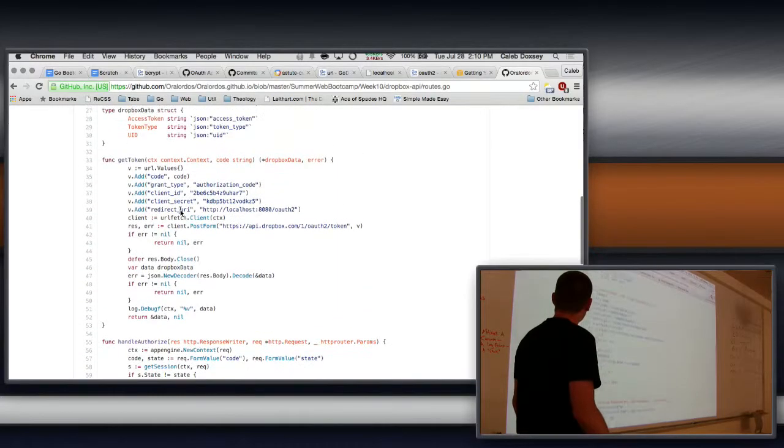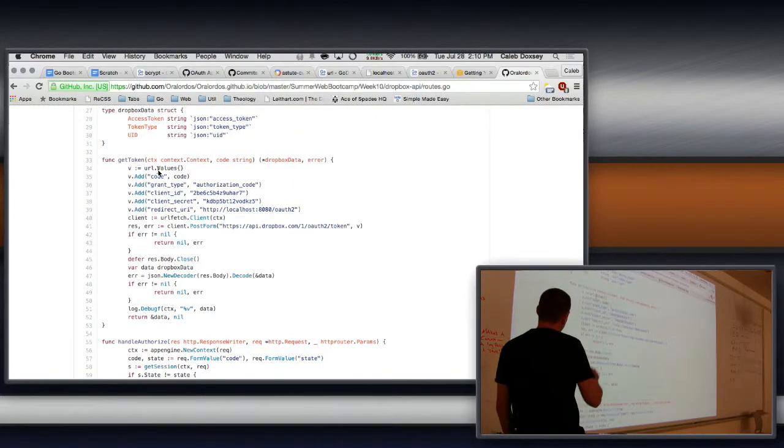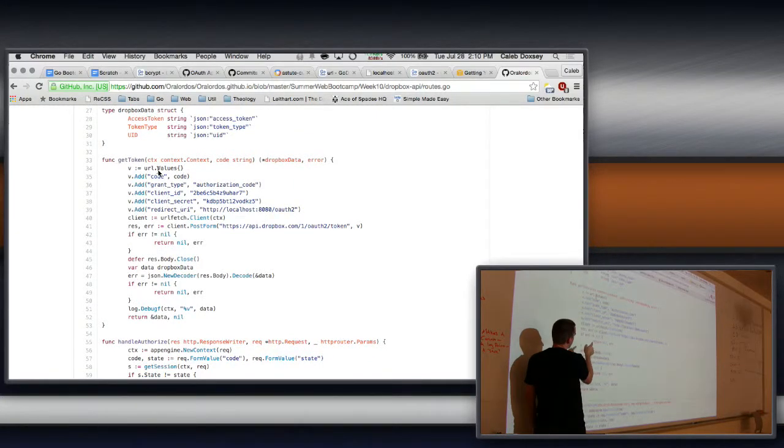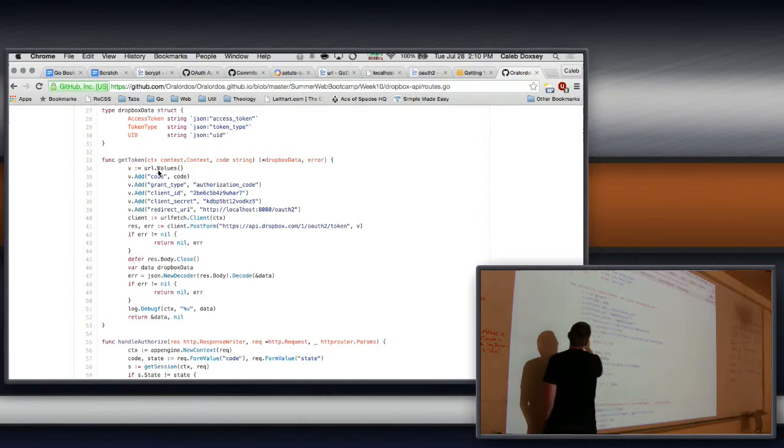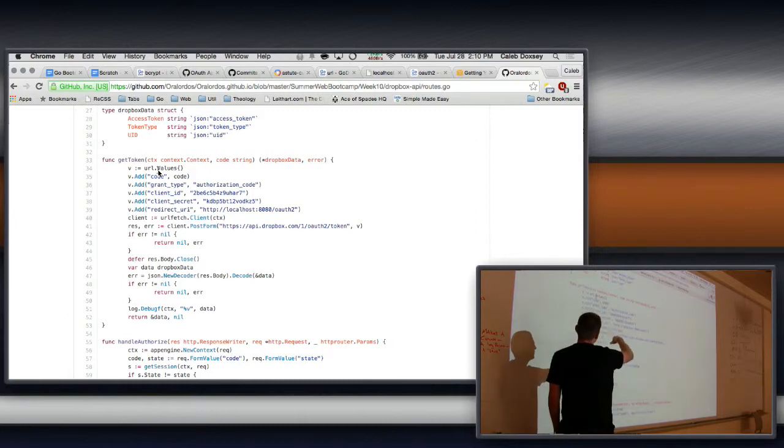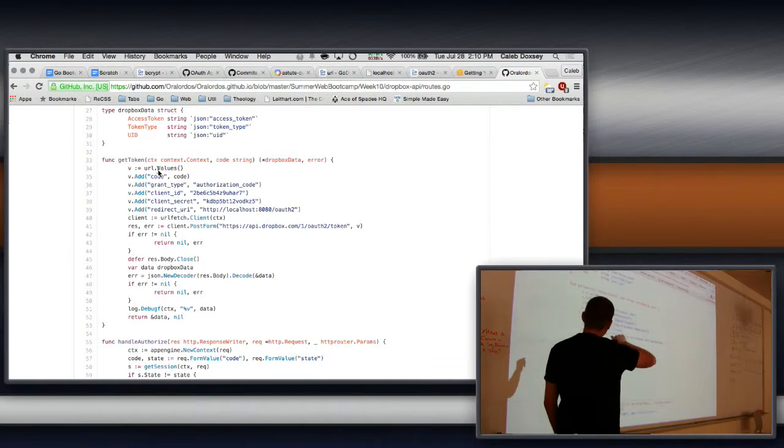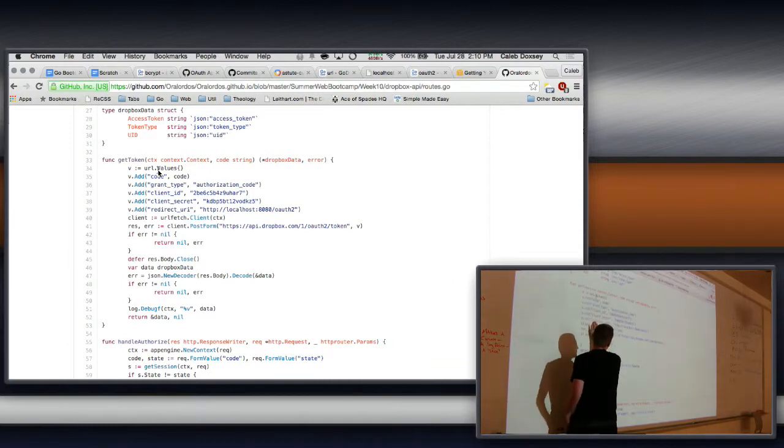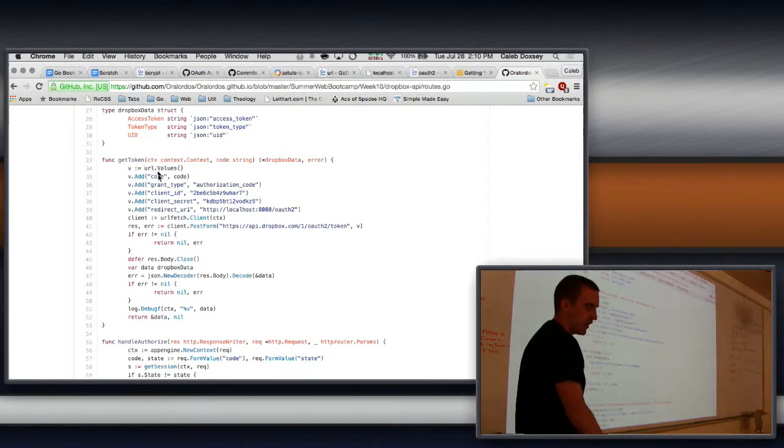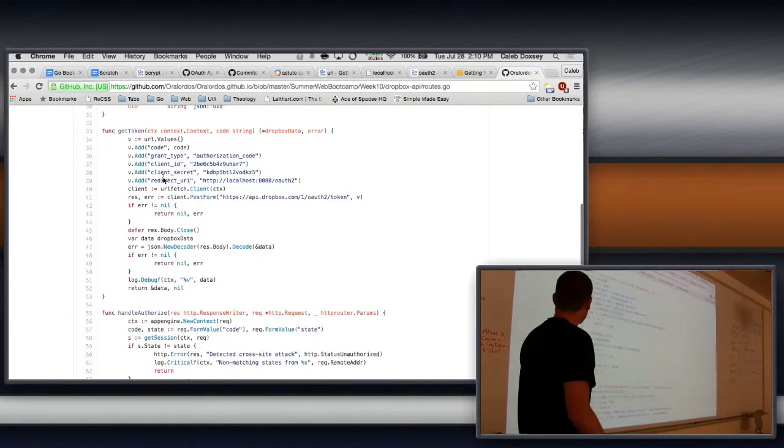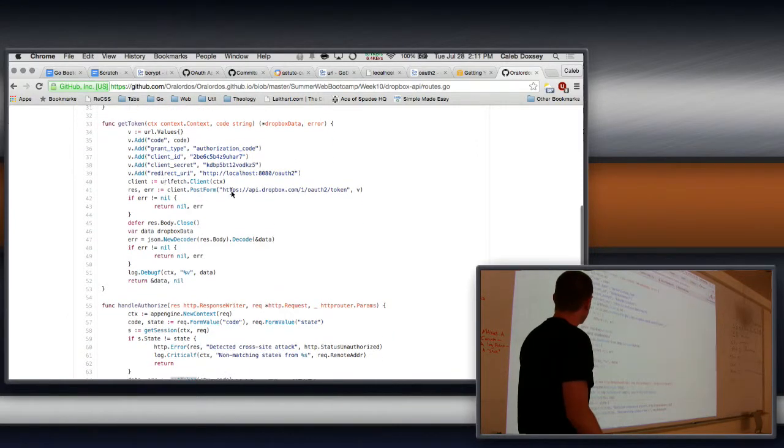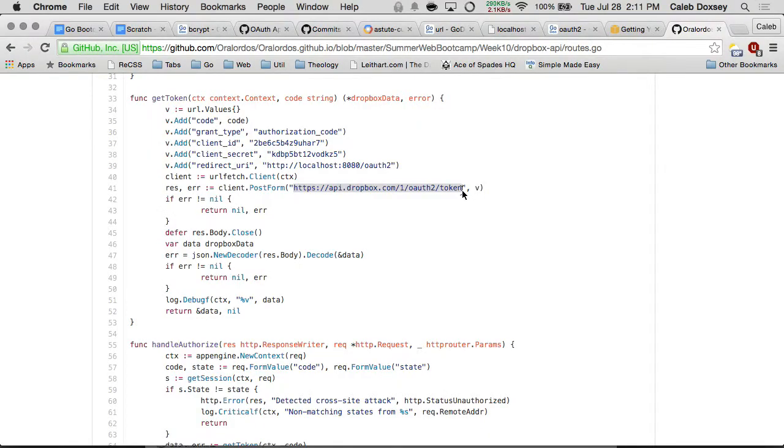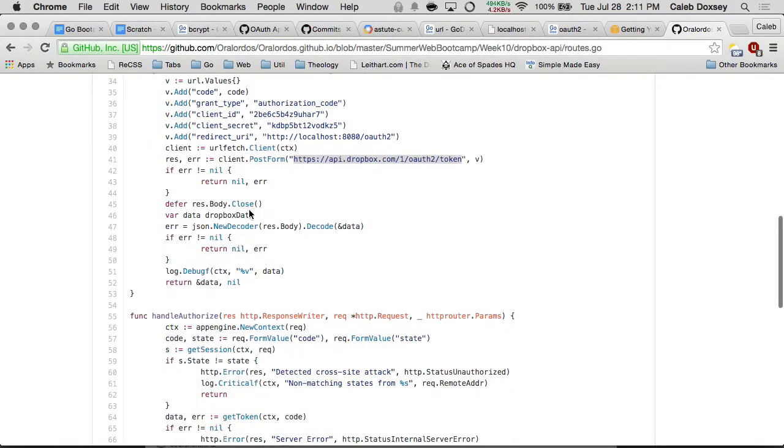So get token is up here. So these inputs are very similar to the way we get access token, pretty much the same way. You give it these inputs, the client ID, client secret, the redirect. This was a little different. You had to add this. And then the grant type of authorization code, and then you post it to this endpoint, and it sends back JSON data.